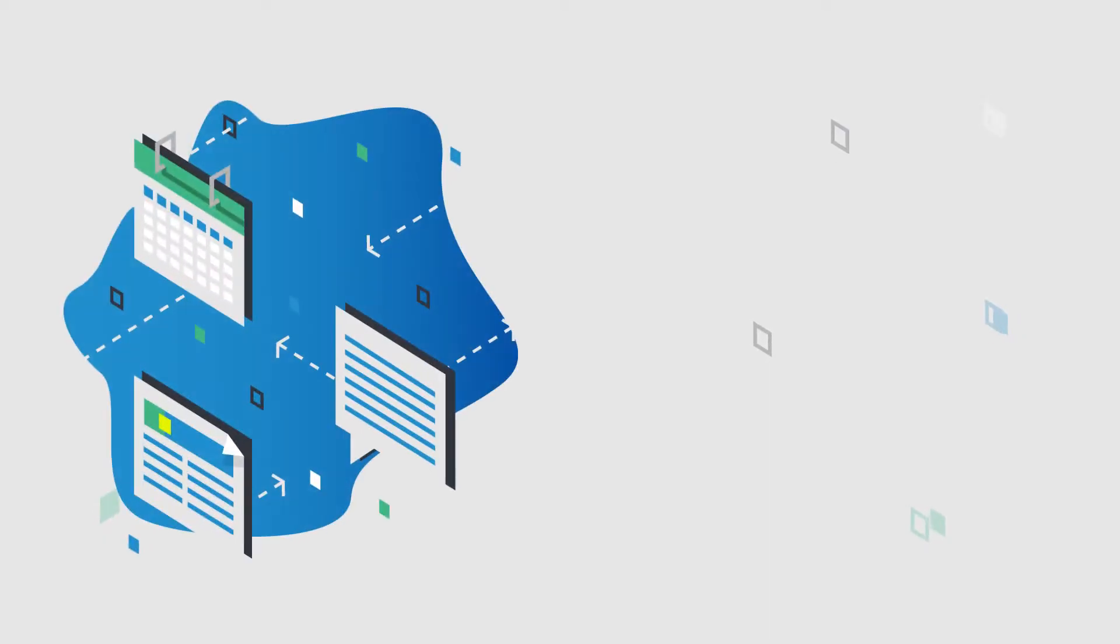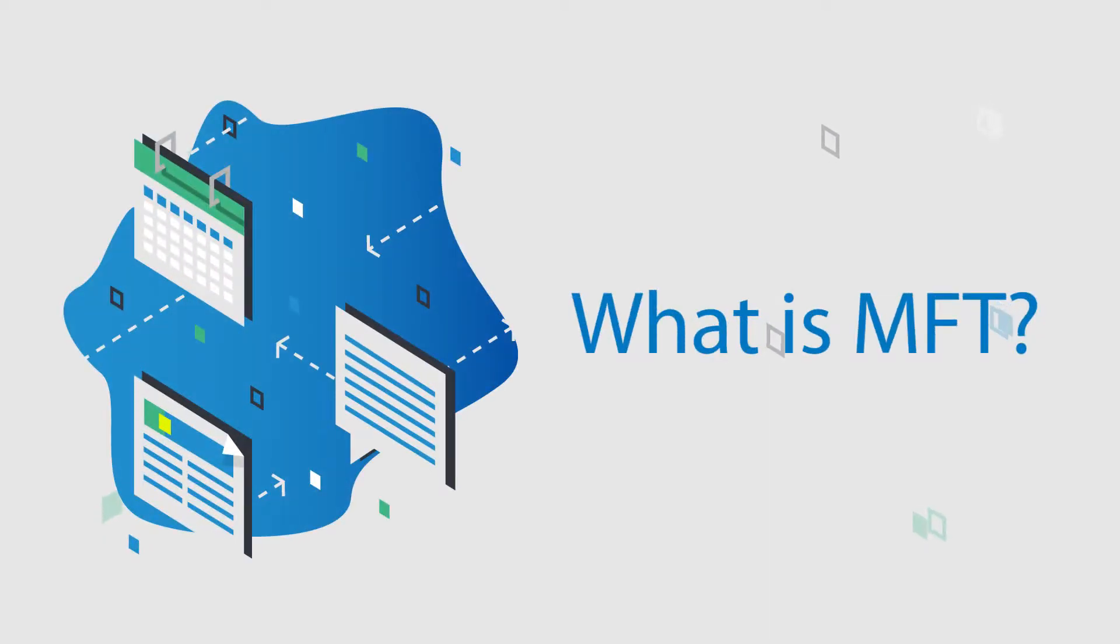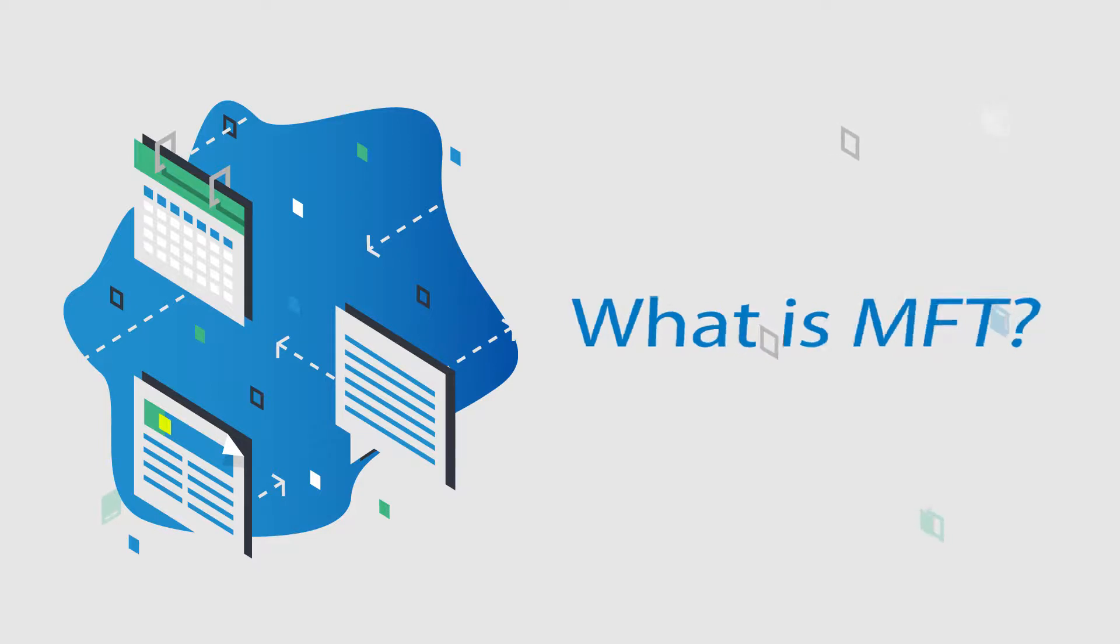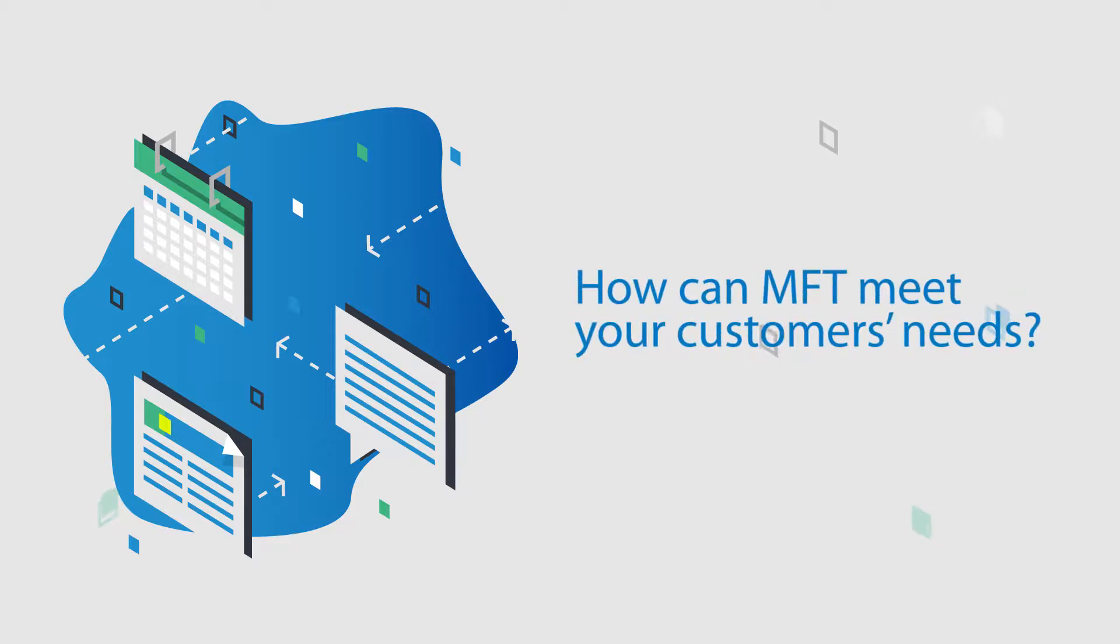In this video, I'm going to explore what MFT is and discuss how it can help meet your customers' needs.